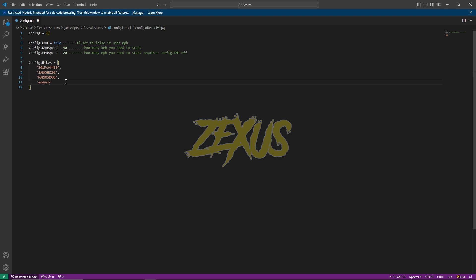Remember this: if you add any bike, you have to give the name in capital letters because small letters won't work. This script is case sensitive, so small letters won't work — you have to use capital letters. I'll be entering the name in capital format and then press Ctrl+S to save.